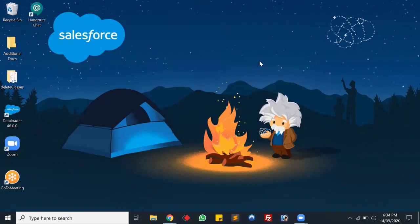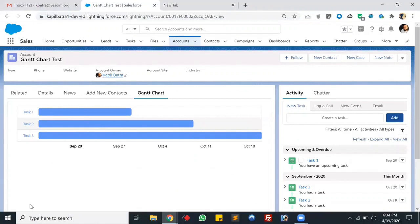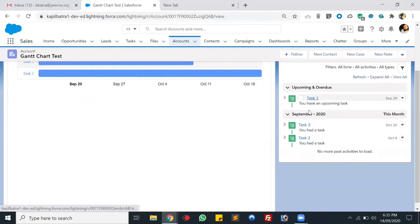Today's demo is related to my previous video where we created a Gantt chart using a list of tasks. Let me show you that output first. As you can see, I have three tasks with different due dates, and for the start date I'm just using today's date. We'll be modifying this component and this Visual Force page, coloring the task bars based on task status. There are three different task statuses — let me open these tasks.